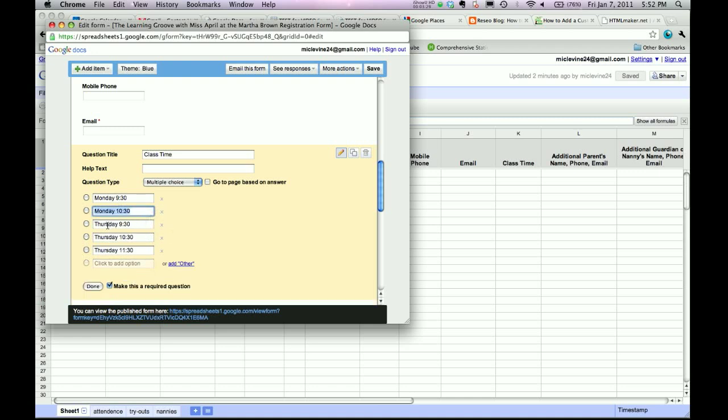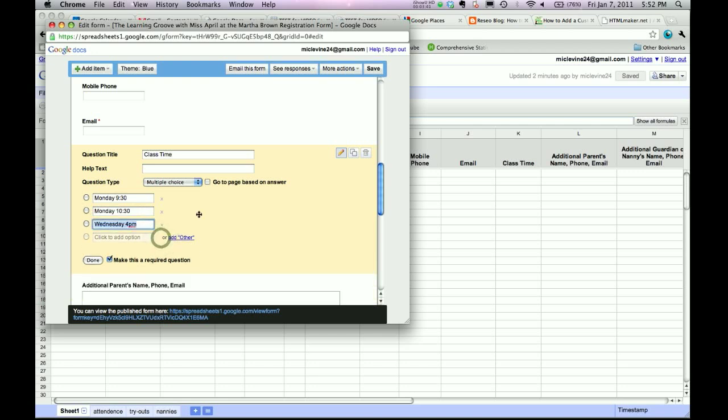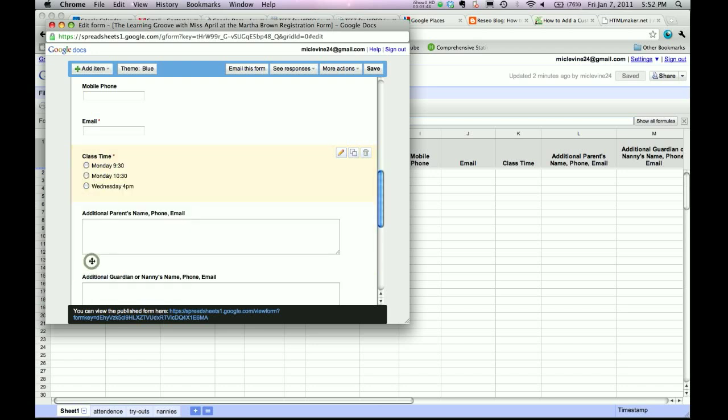Let's say I want to do... I only have a Monday at 9:30 and a Monday at 10:30, but I don't have a Monday at 11:30. So I'll just X that one out. Let's say I teach Wednesdays, also Wednesday, but it's at like 4 p.m. You can write whatever you want in here. And let's say I don't need these. Let's say I'm starting off with those classes. Done. And now they only have those three choices.